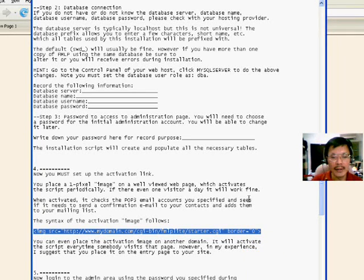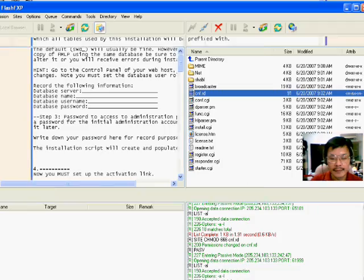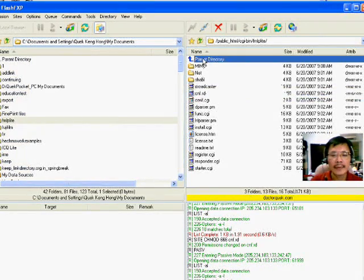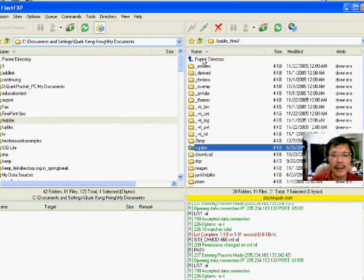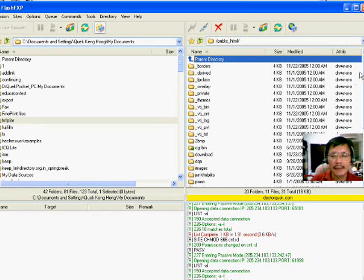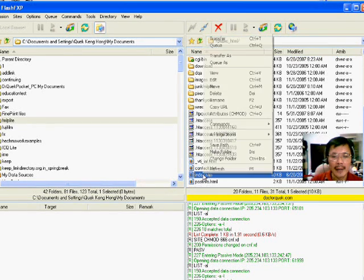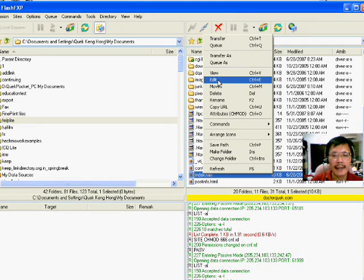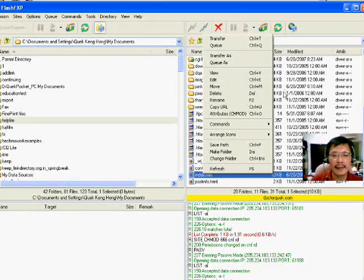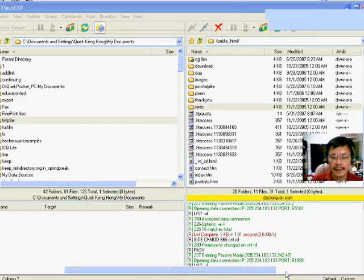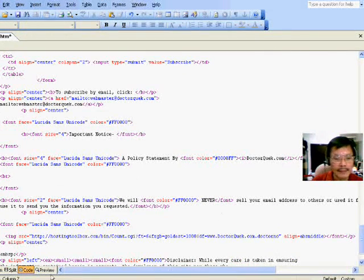So go to the home page and select the home page and edit it. Press edit. The home page will open up. So I'll put it at the bottom here.